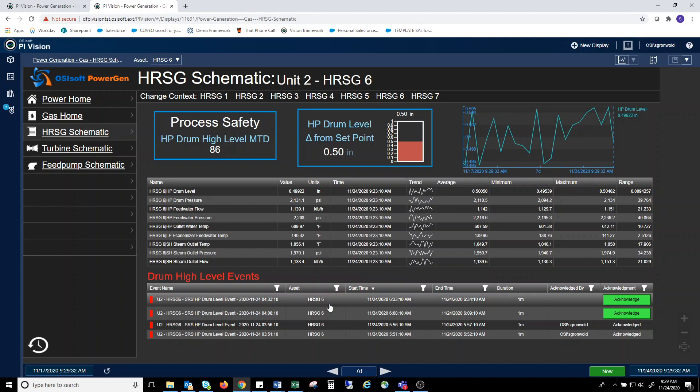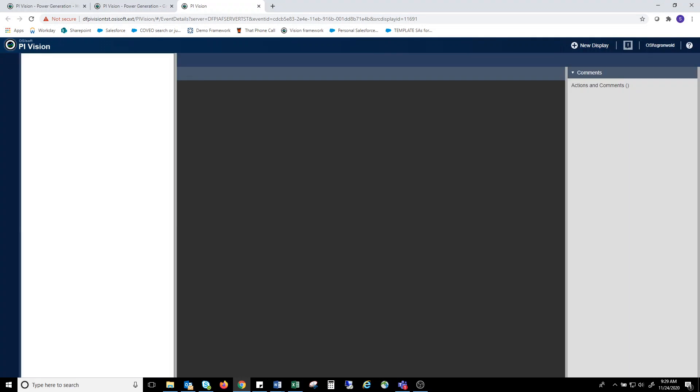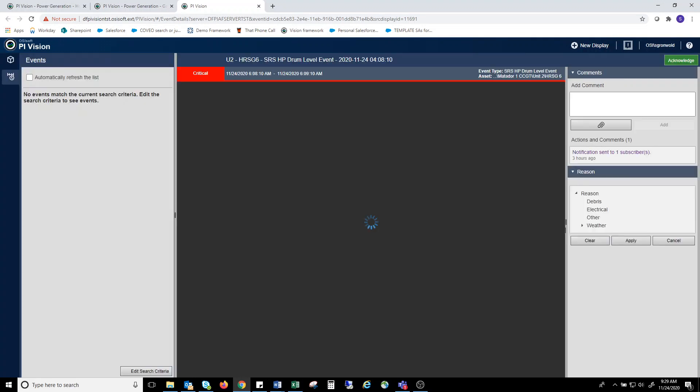Here is another look at event frames. In this case, high drum level events. Clicking on an event, and now note this is simulated data, so it might not reflect what might happen in your plant. In this case, you can see the event with the drum level higher than the maximum.